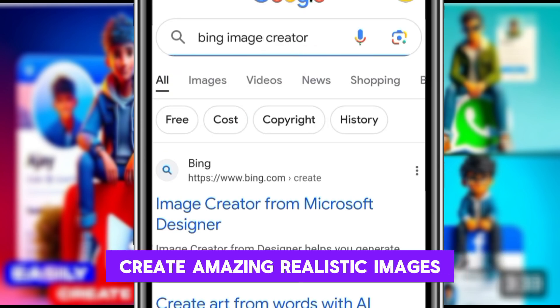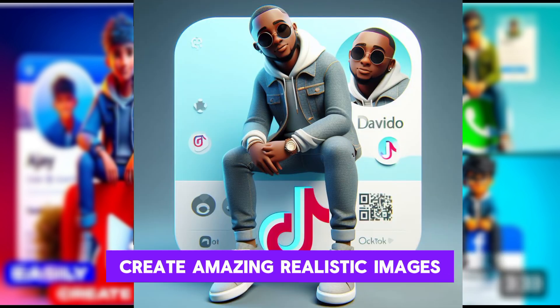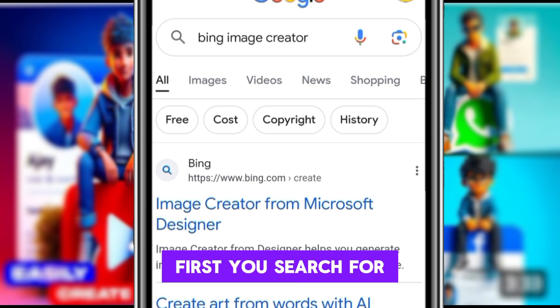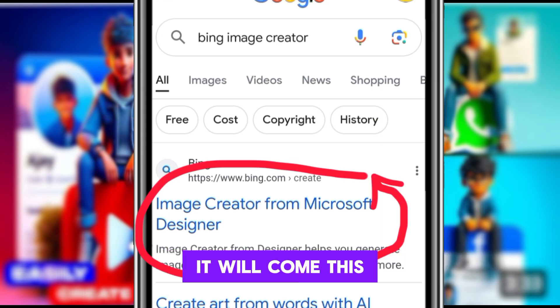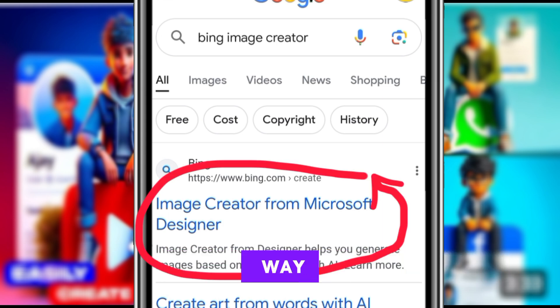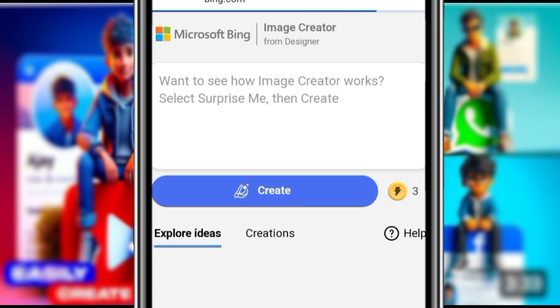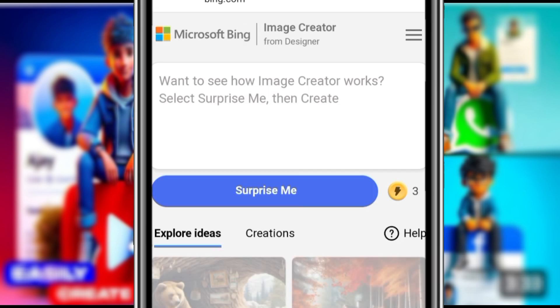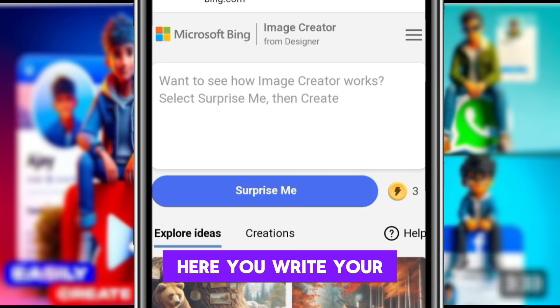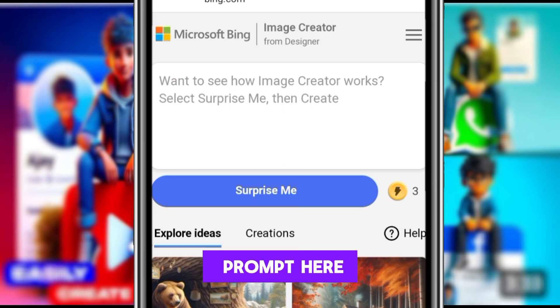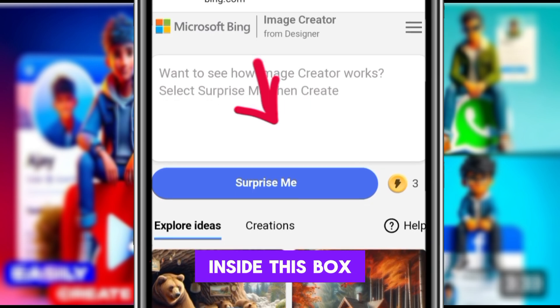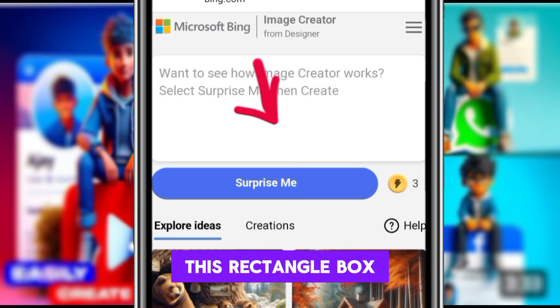First, you search for Bing Image Creator. It will come up and you click on Image Creator from Microsoft Designer, and you click on it. This is where it will come up.